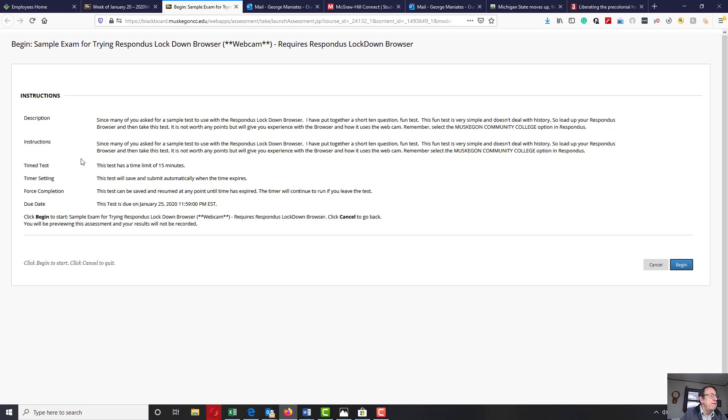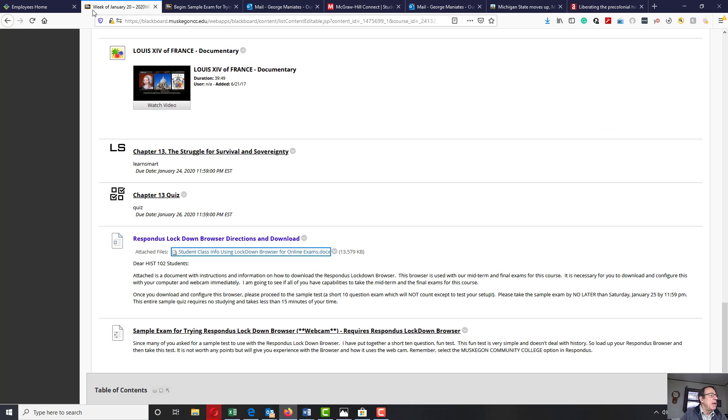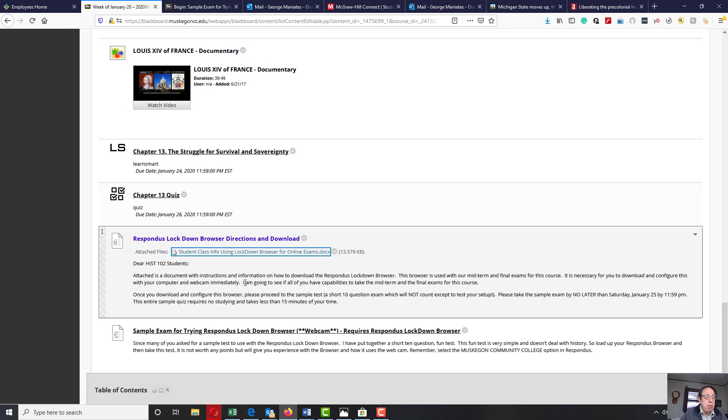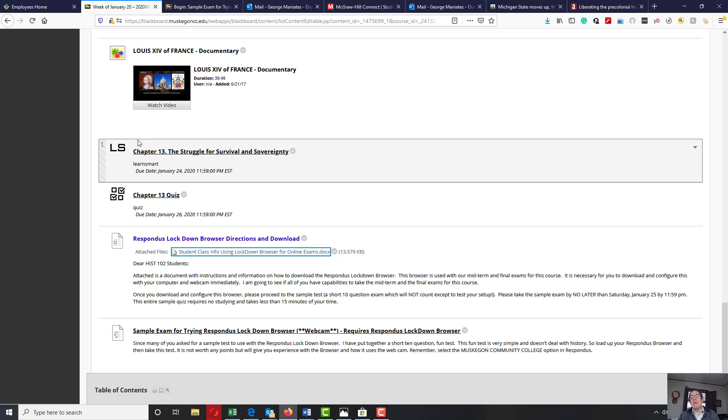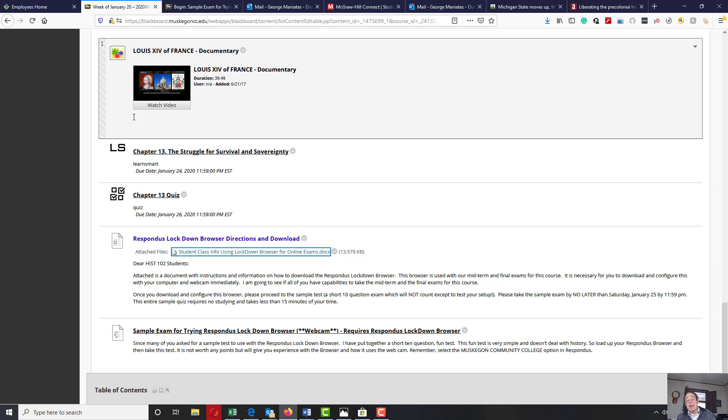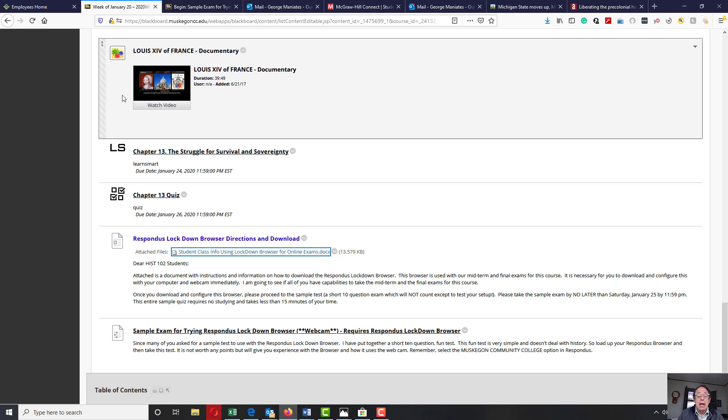10 questions, 15 minutes. It's just a general exam. It won't count for any points, but then everything in life does not require points. So I would get that done, get it finished if you would, and see how that works with your machine.